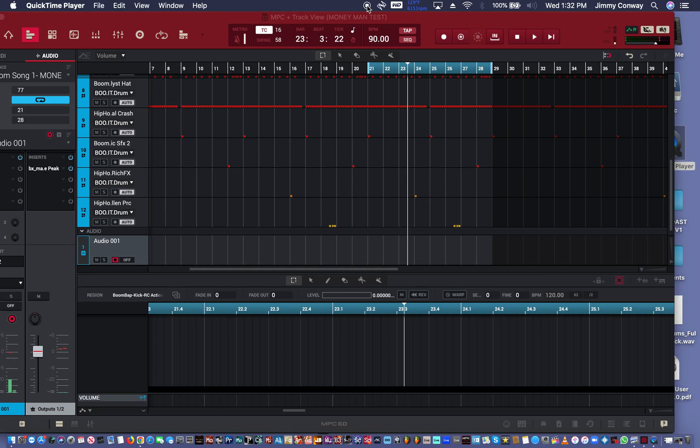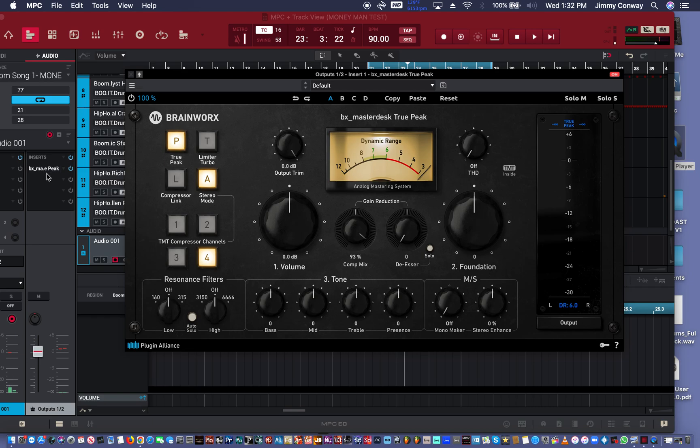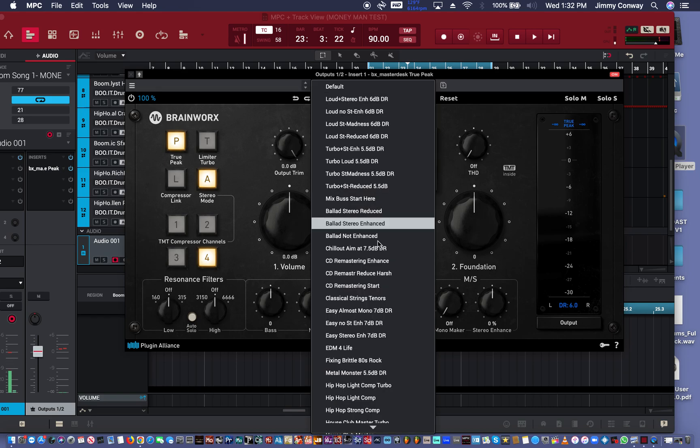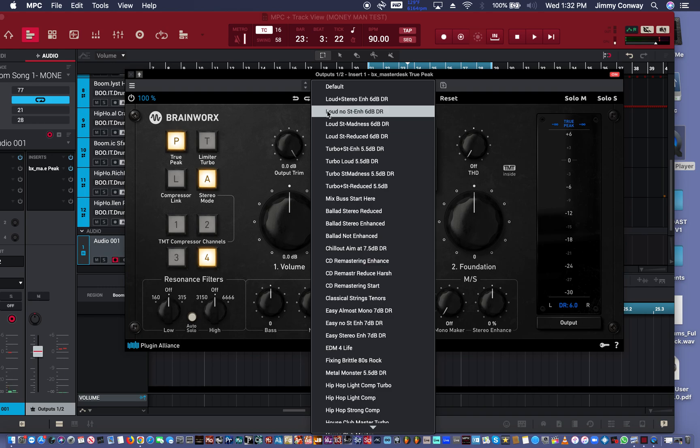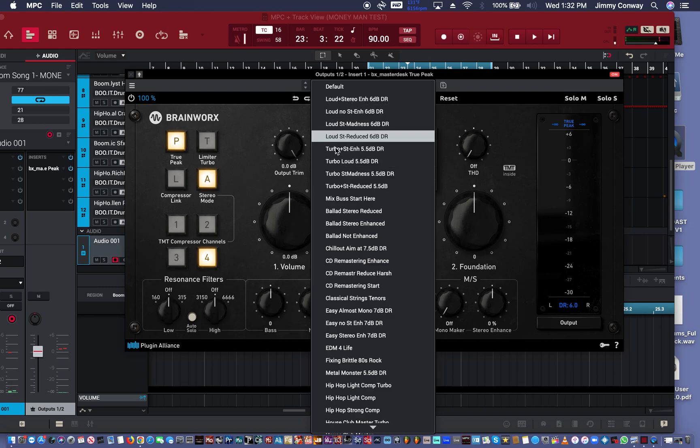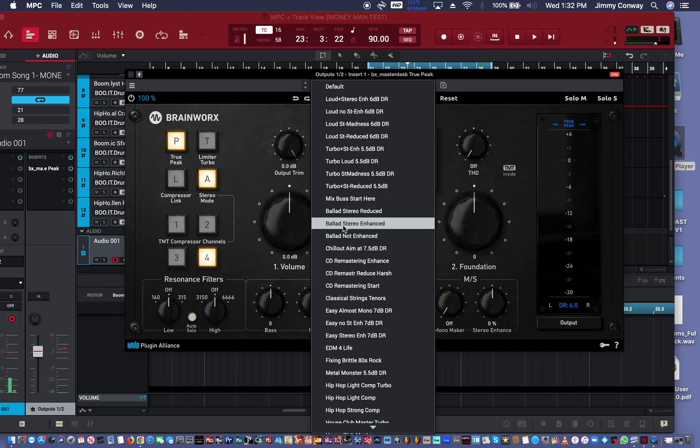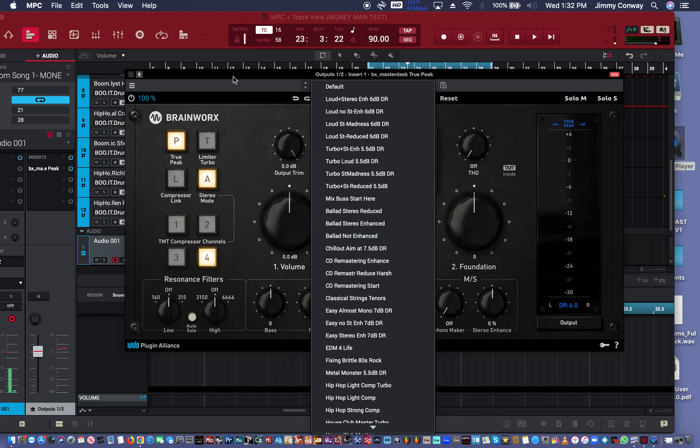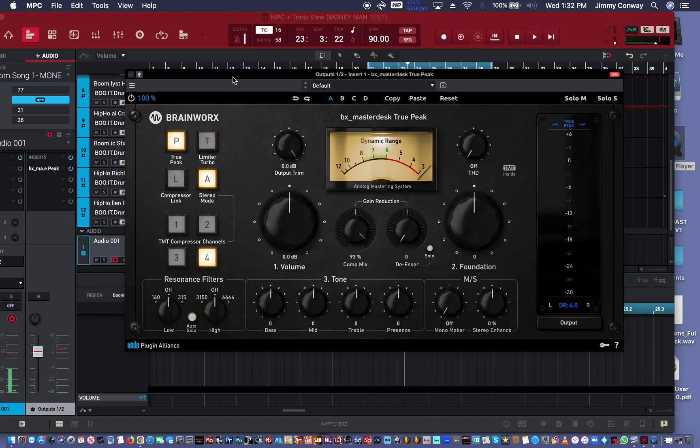So, in this tutorial we're going to go over the Master Desk True Peak plugin. It looks just like this, alright. Now you have a lot of great presets that you can go through or you can just mess with it yourself.